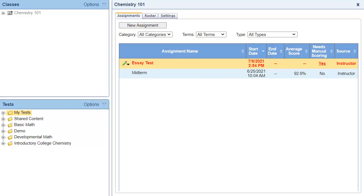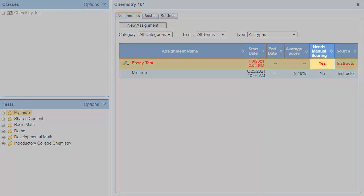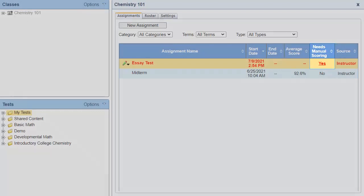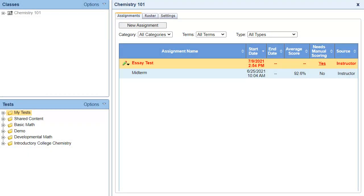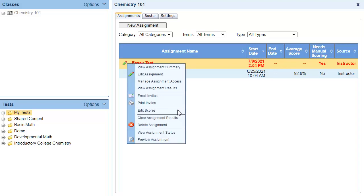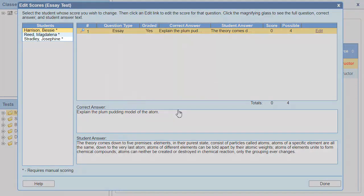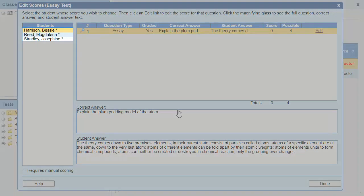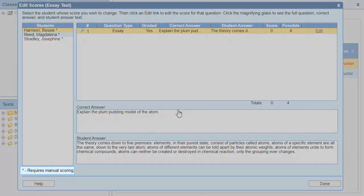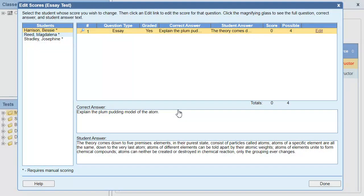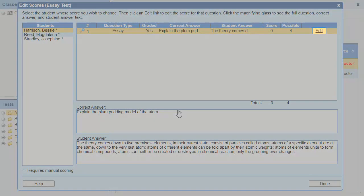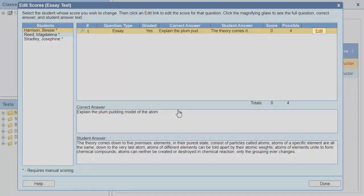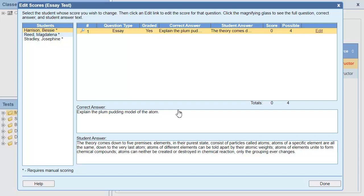In my essay assignment, notice that the assignment is red and that the Needs Manual Scoring column indicates that I have open-ended questions that need to be graded. When I click Edit, the first criteria of my rubric, which is the grammar criteria, displays.